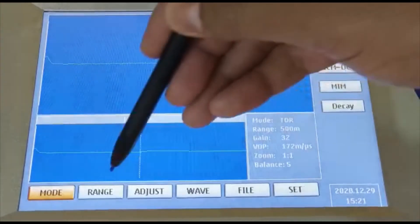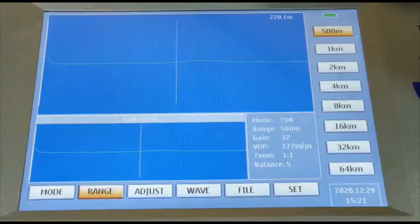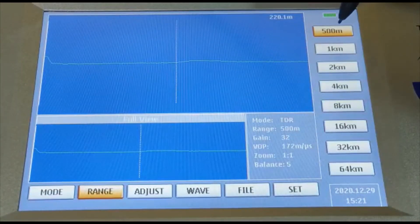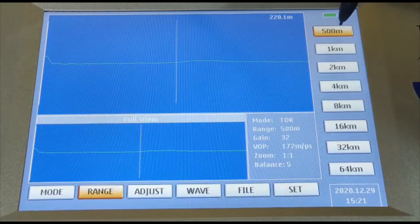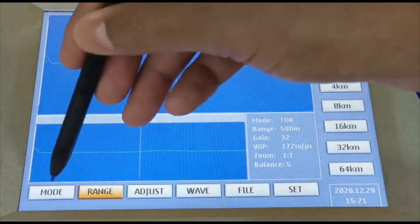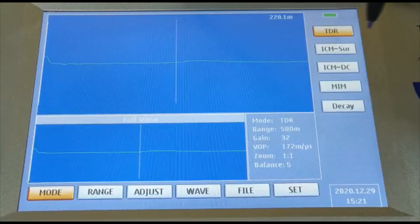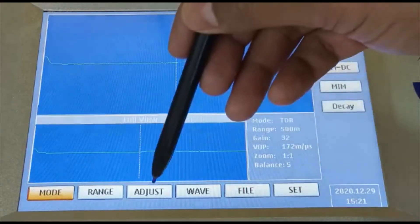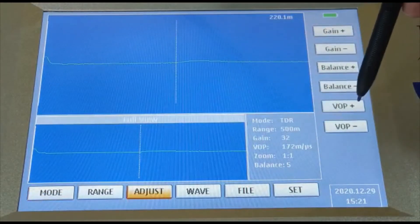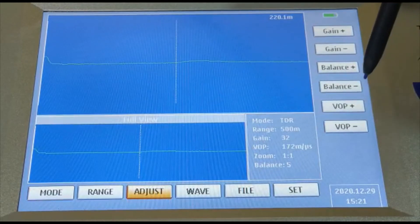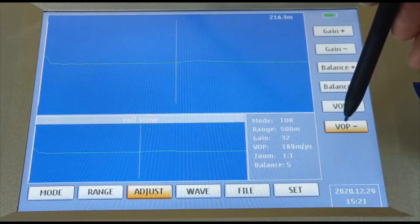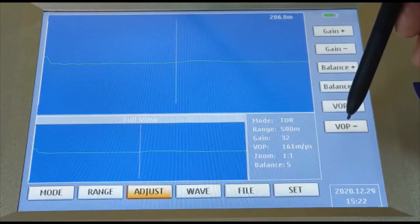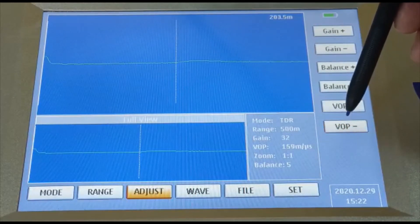Based on your cable distance or total cable length, select a different range. My cable length is 200 meters, so I keep the range at 500 meters with mode set to TDR. I will adjust my VOP based on the insulation of the cable so that I get an accurate location and accurate distance of the cable.